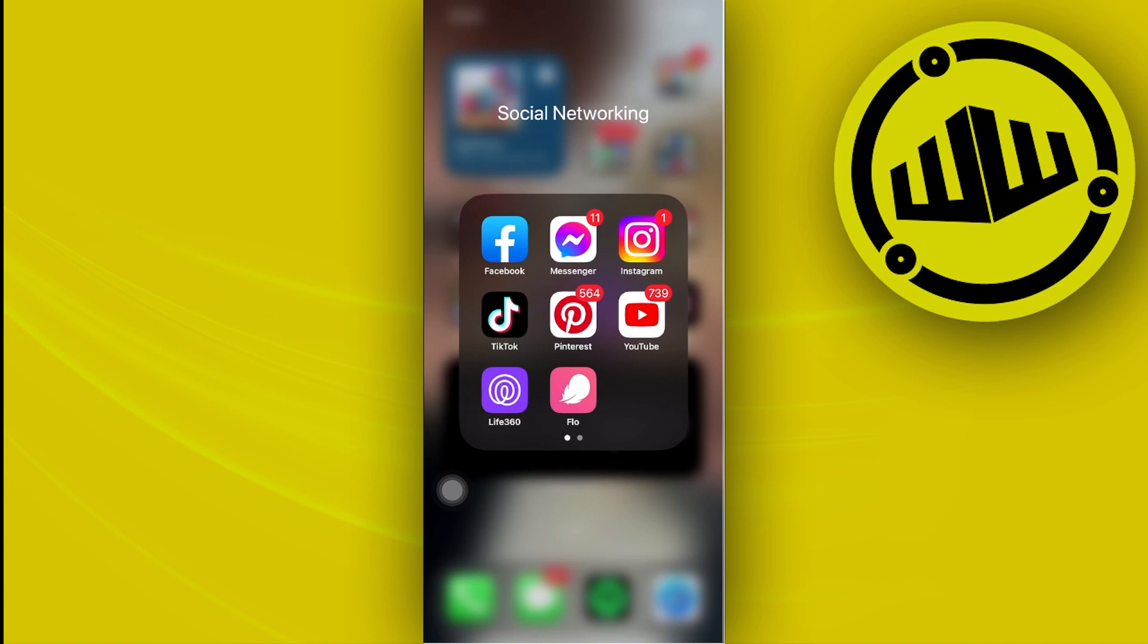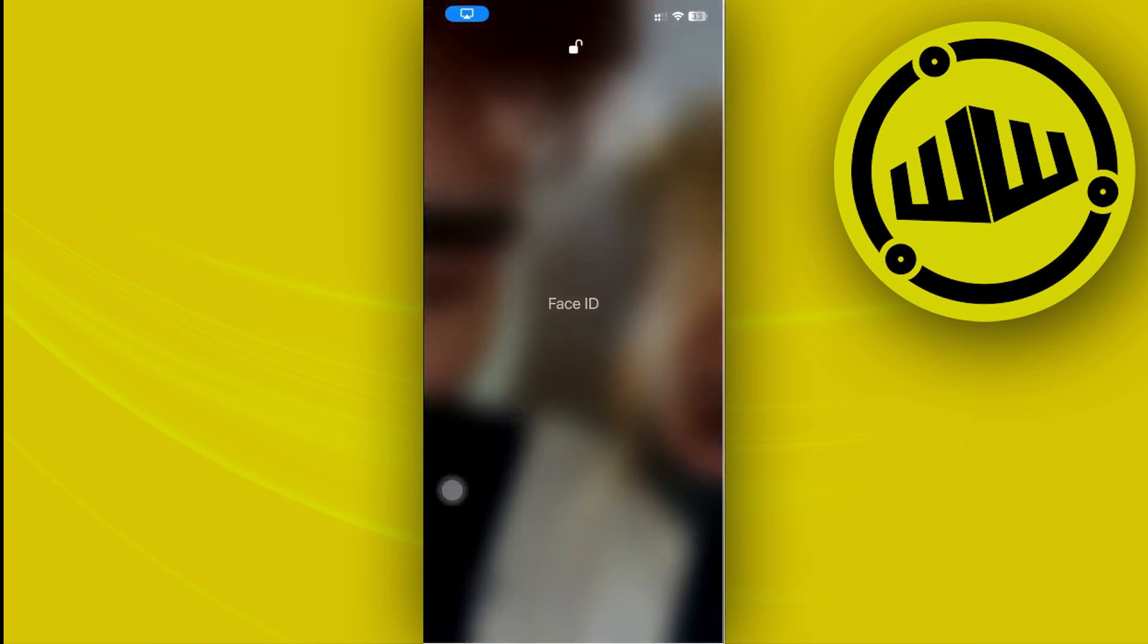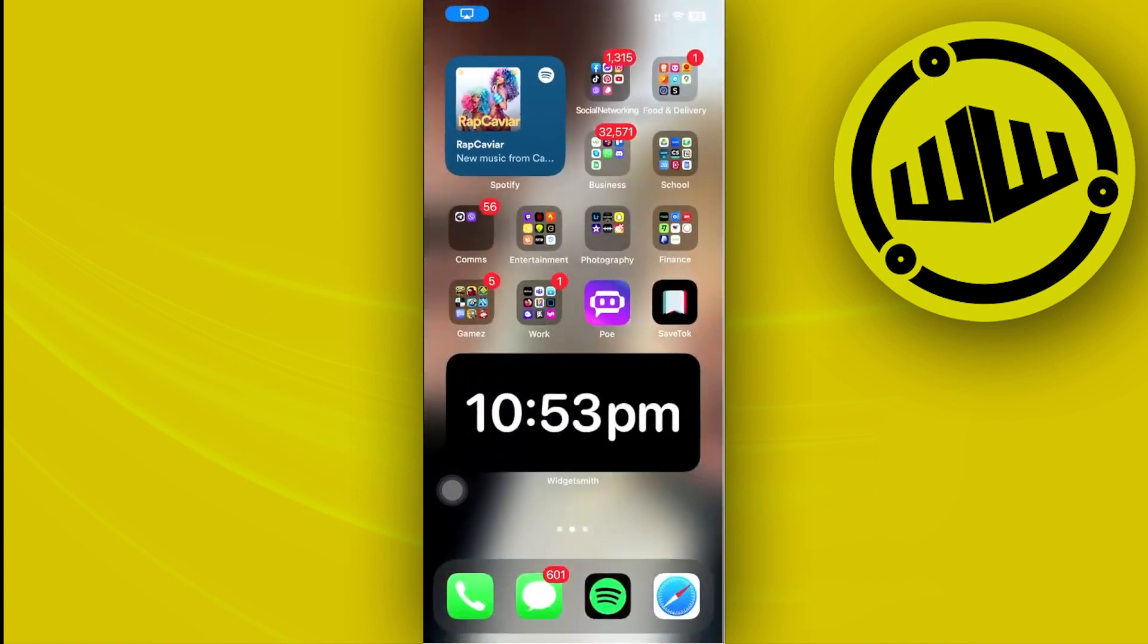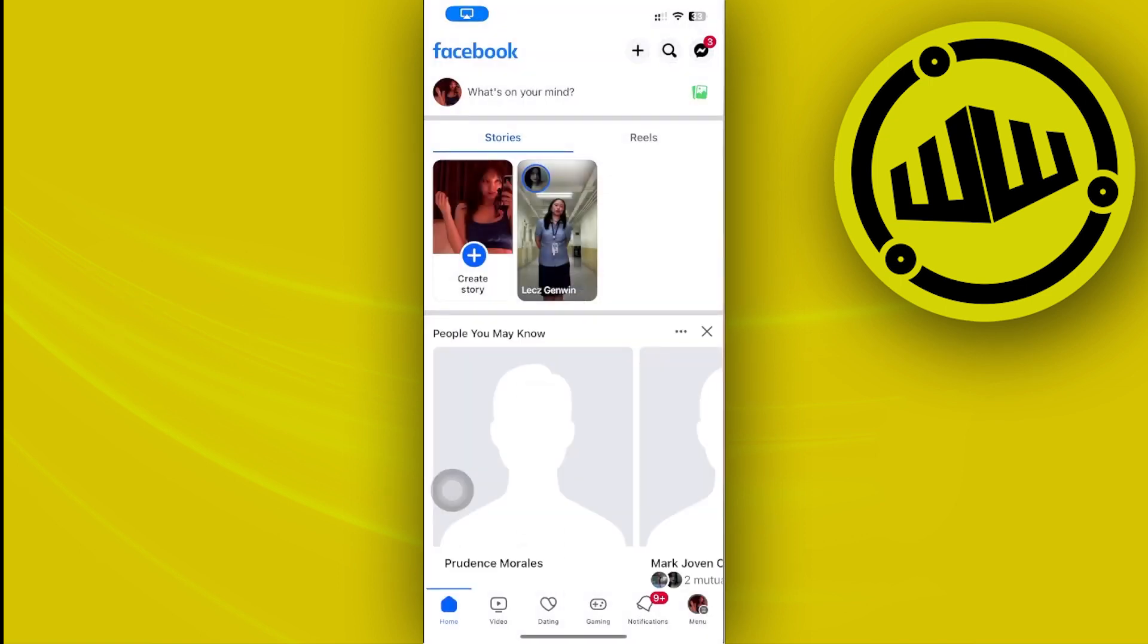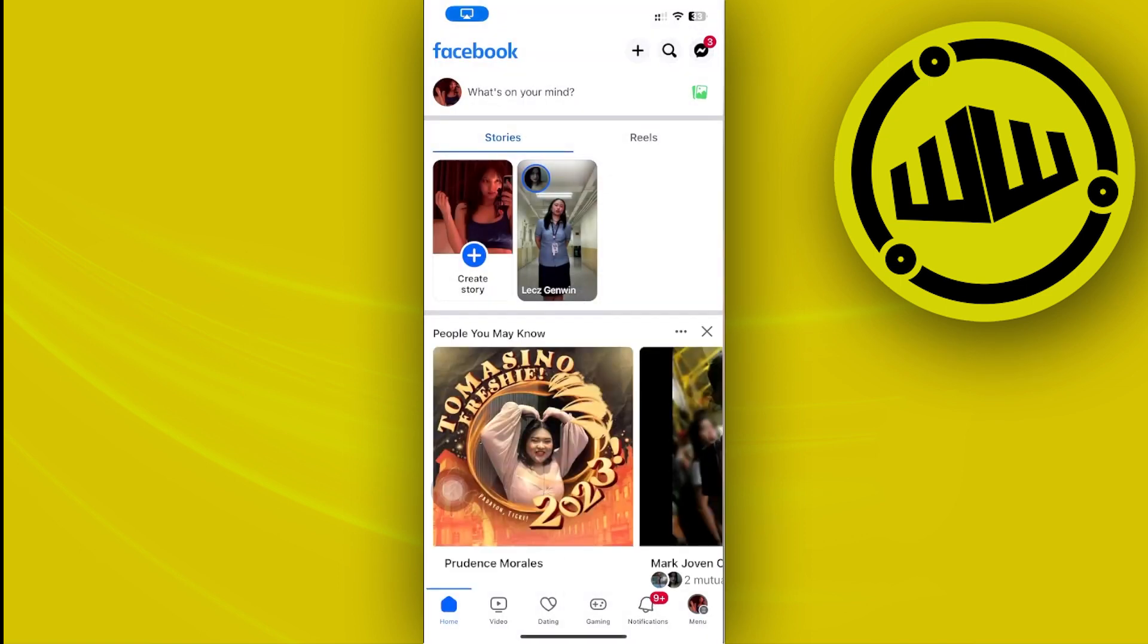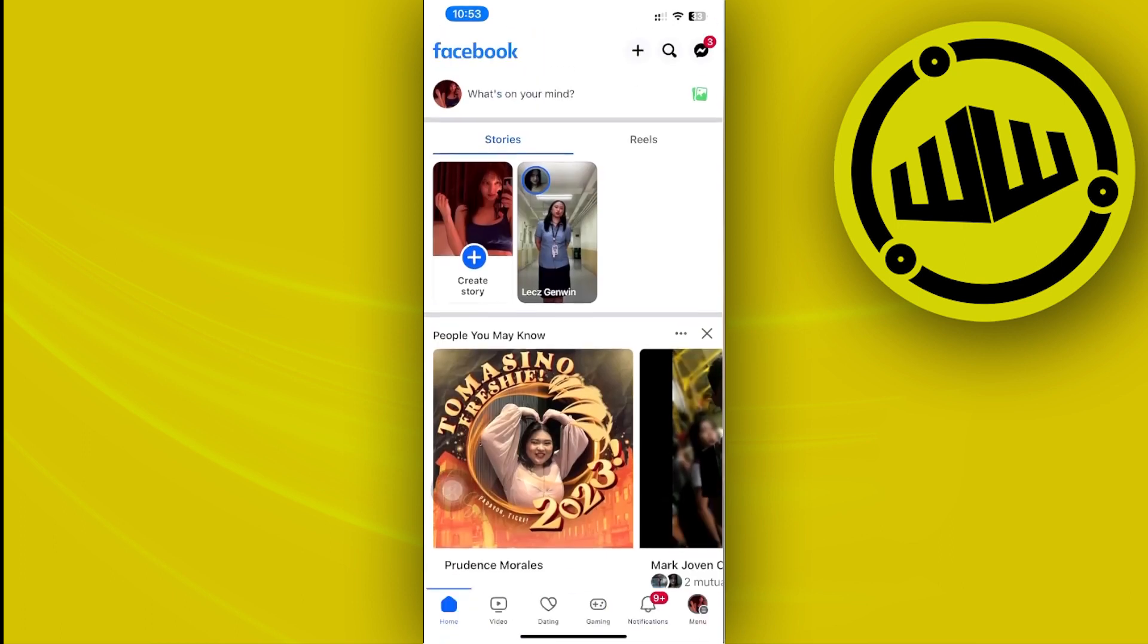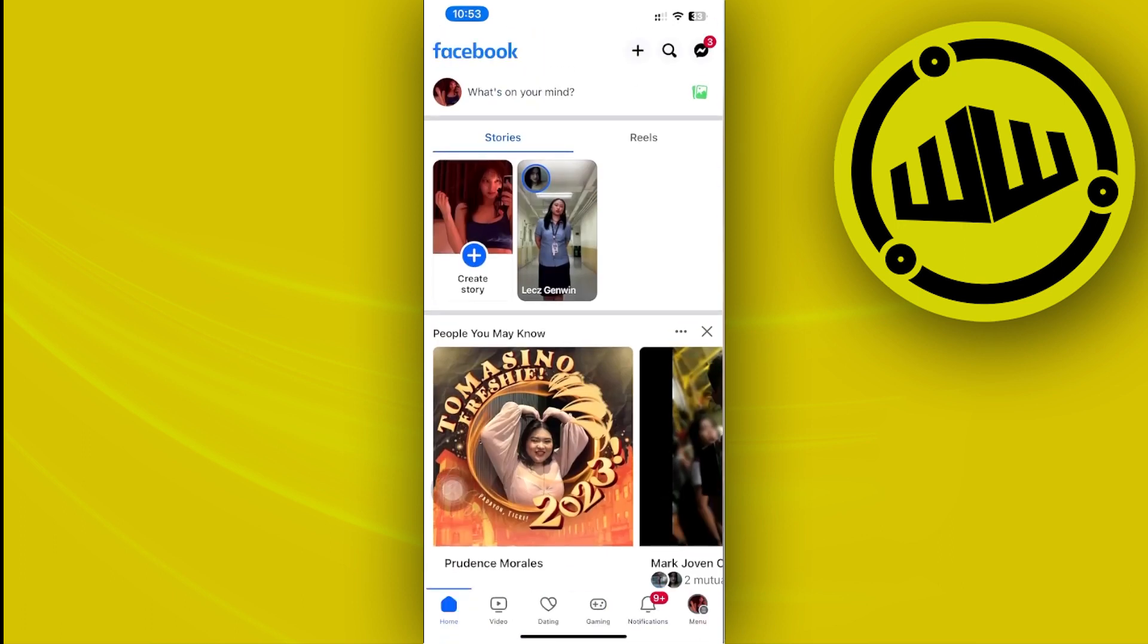All right guys, so for us to proceed with accomplishing this, all we need to do is launch the Facebook application and proceed with choosing your preferred account. Now once we're here, let's tap on the plus icon right next to the search bar on top and then let's tap on reel.